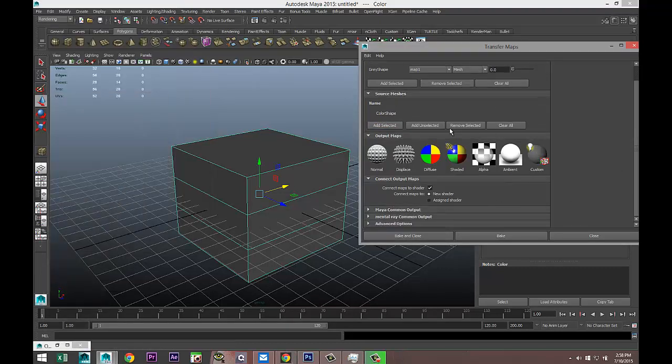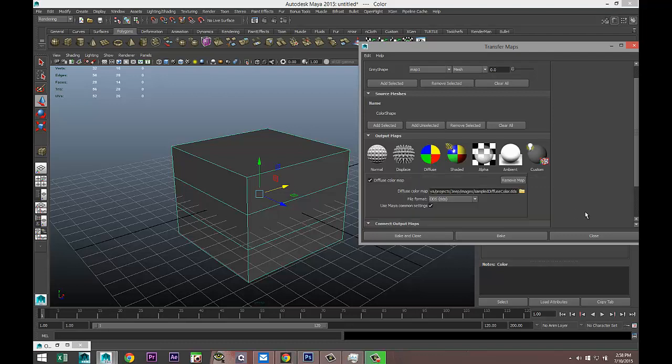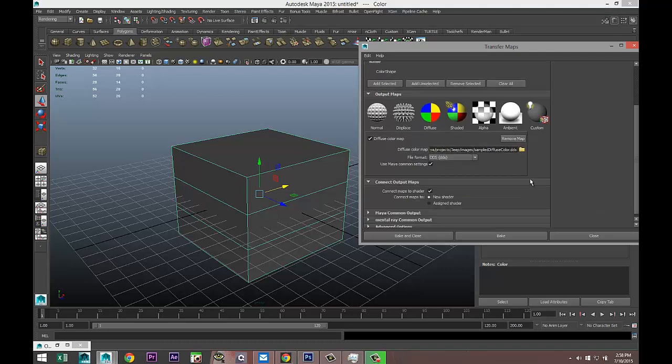Gray shape and color shape, fine. Minimize that. Now we're going to go in and select what we want to do. We want to create a diffuse or color map, and in this case a special one because it's a color ID mask.